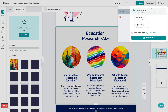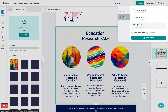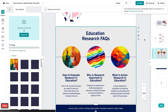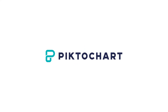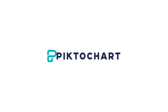Last but not least, you can share your visual. Once you're done designing, you can download your work as a PDF or PNG. You can publish it online or share your infographic on social media. And that's it.